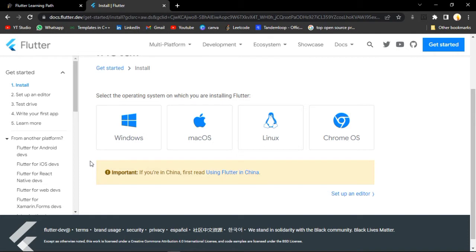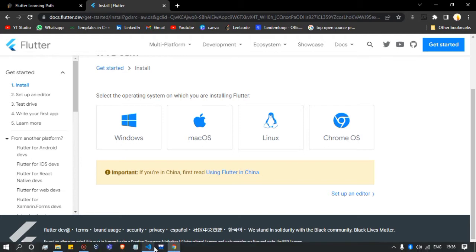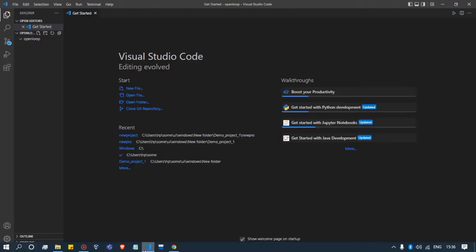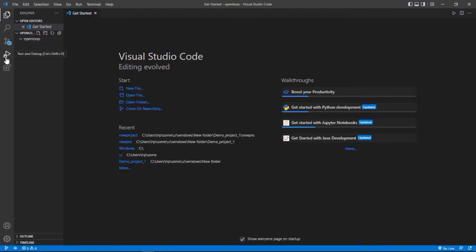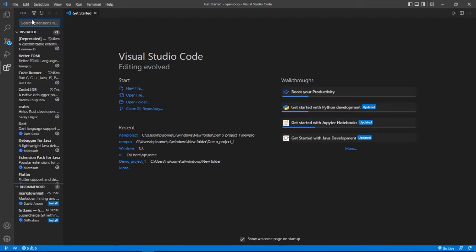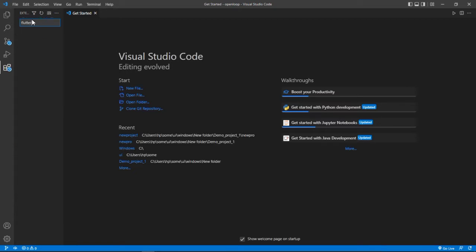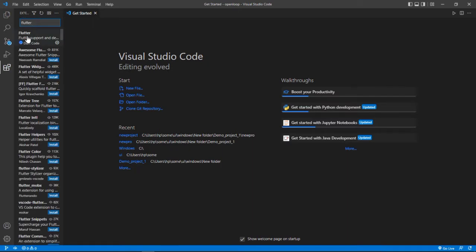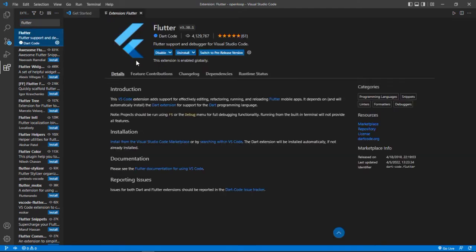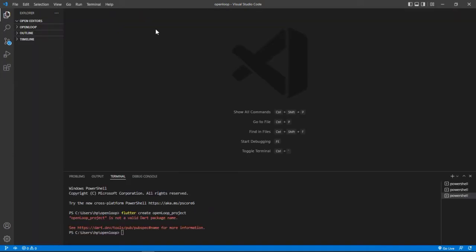We have just set up the path for Flutter. Now we can simply go to our editor - we are using VS Code. We will go to our editor and download an extension. Go to the extensions option and search for Flutter. Here we have the first option that has a blue tick - it is verified. We will just install it. I have already installed it; you can install it too.